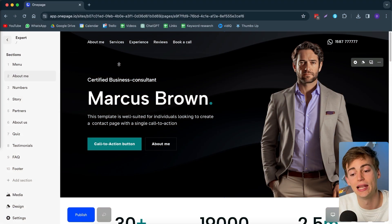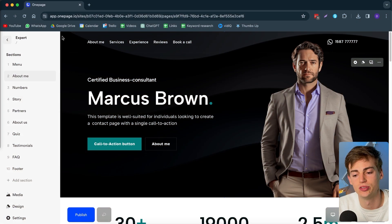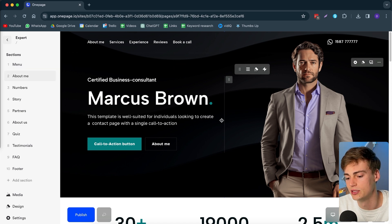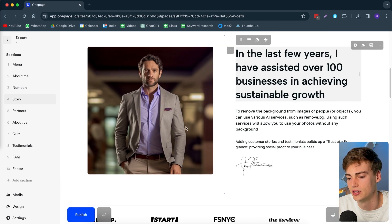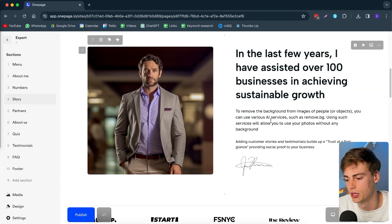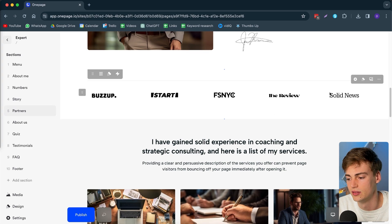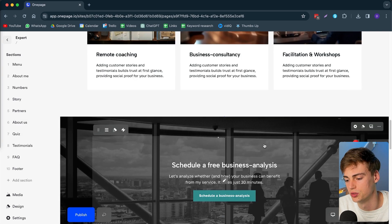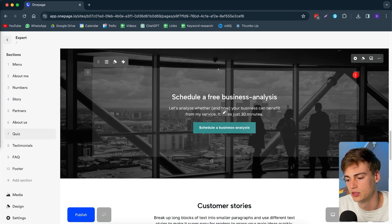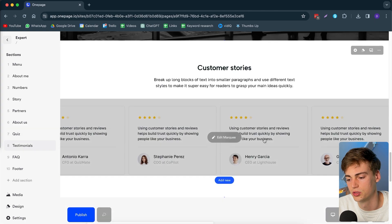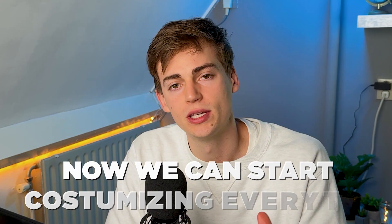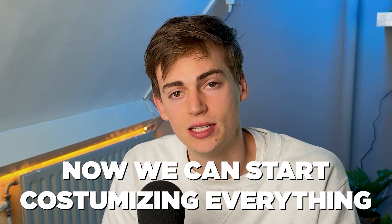We've now arrived at the template editor. On the left-hand side you can see all the different sections available. Scrolling through the page, we have a picture, an about me section, even a signature, the brands you work with, some experience about you, a business call you can set up, customer stories — everything you want is in there. Now we can start customizing everything.